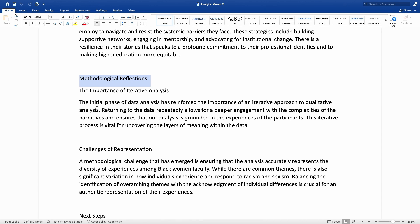He says the initial phase of data analysis has reinforced the importance of an iterative approach to qualitative analysis. Returning to the data repeatedly allows for deeper engagement with the complexities of the narratives and ensures that the analysis is grounded in the experiences of the participants. This iterative process is vital for uncovering the layers of meaning within the data. In summary, this process is iterative in nature — he needs to come back to the data, reread it, and engage with it at multiple levels.